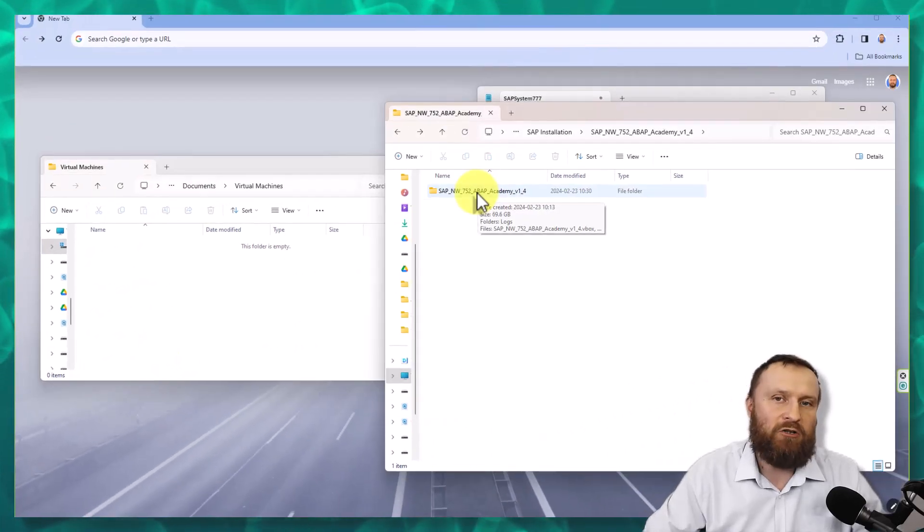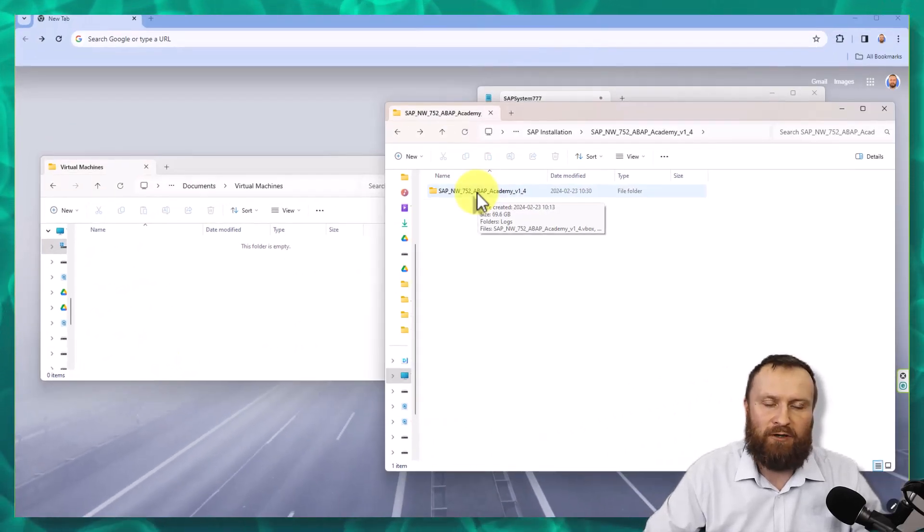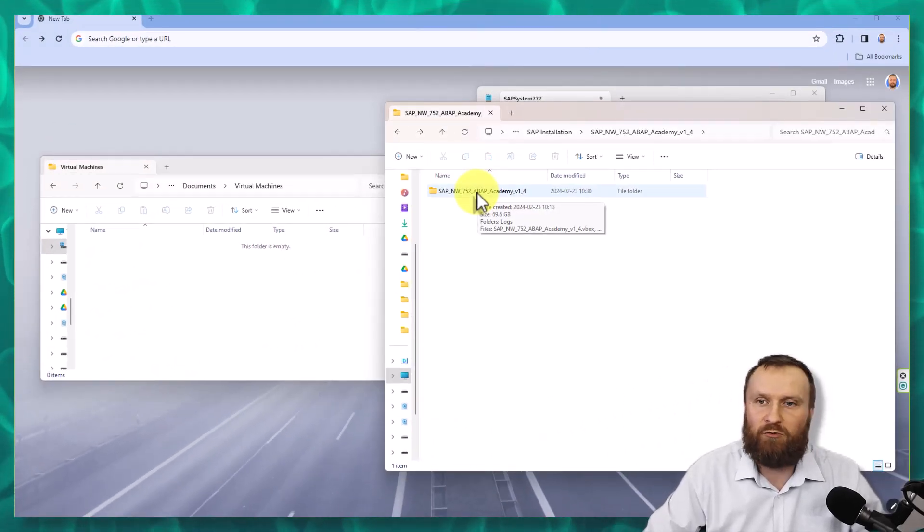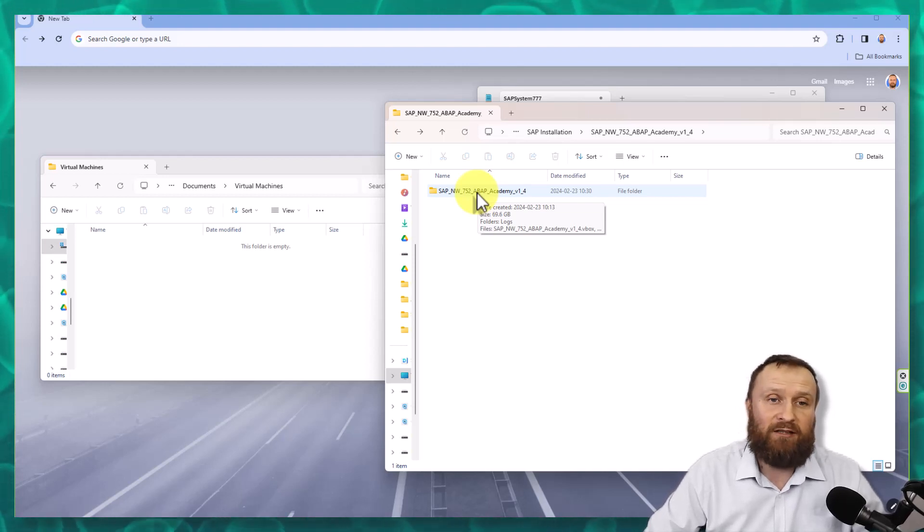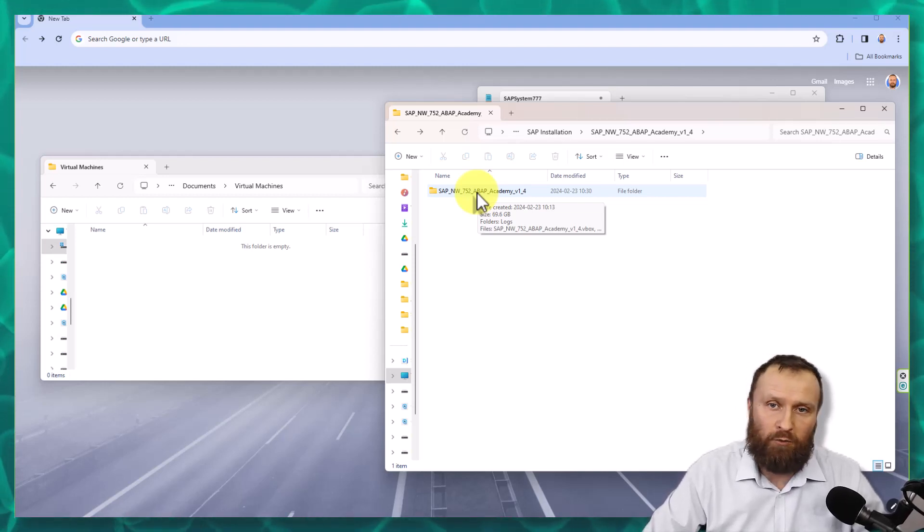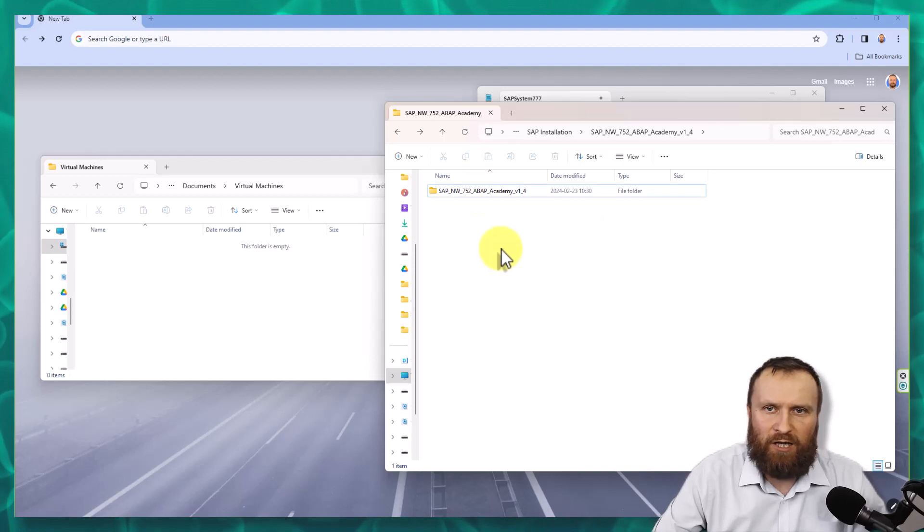However, in your case, if you don't have that much space on C drive, you can move it to D drive. It's not a problem. The only thing is that it may be slower a bit.